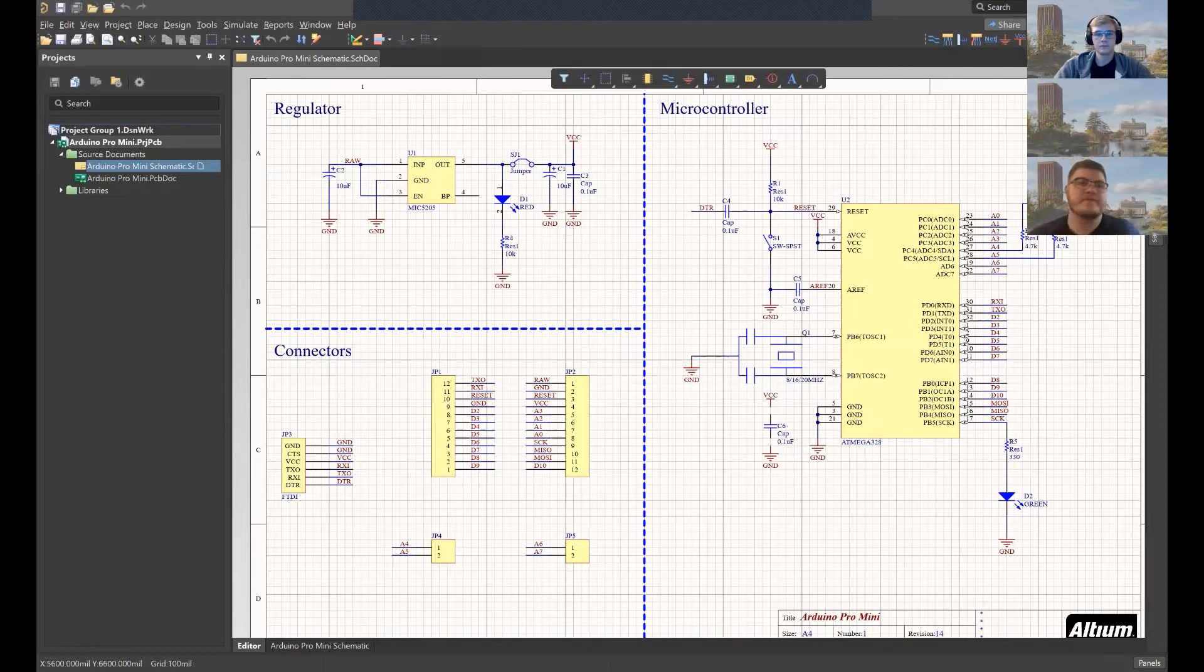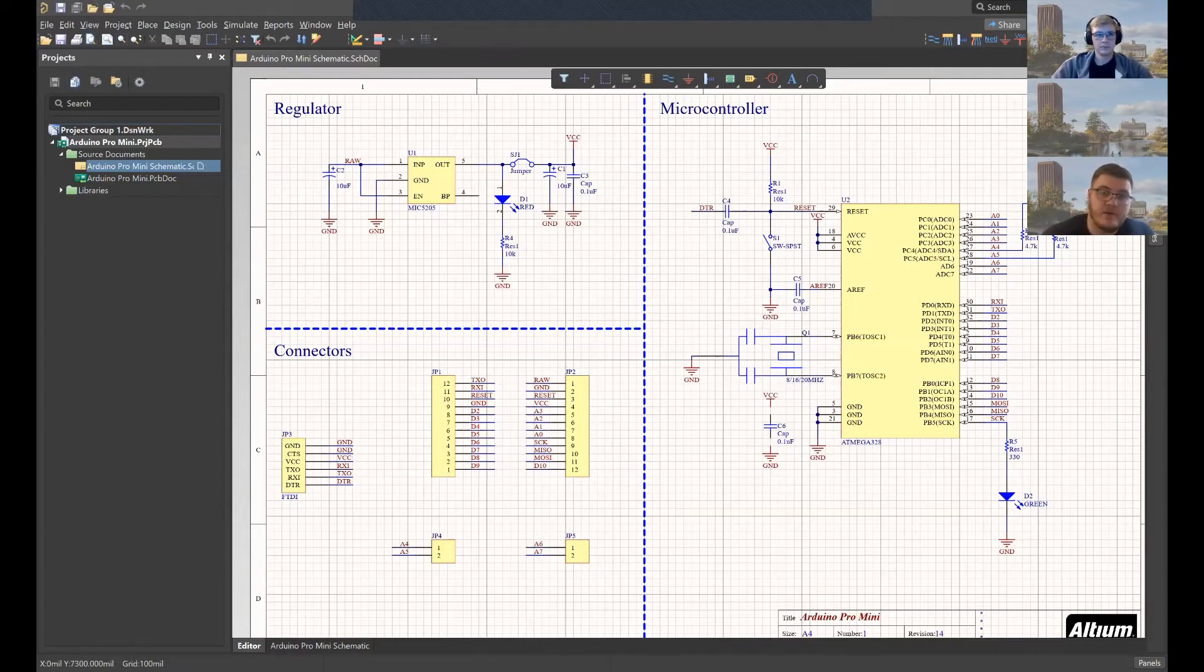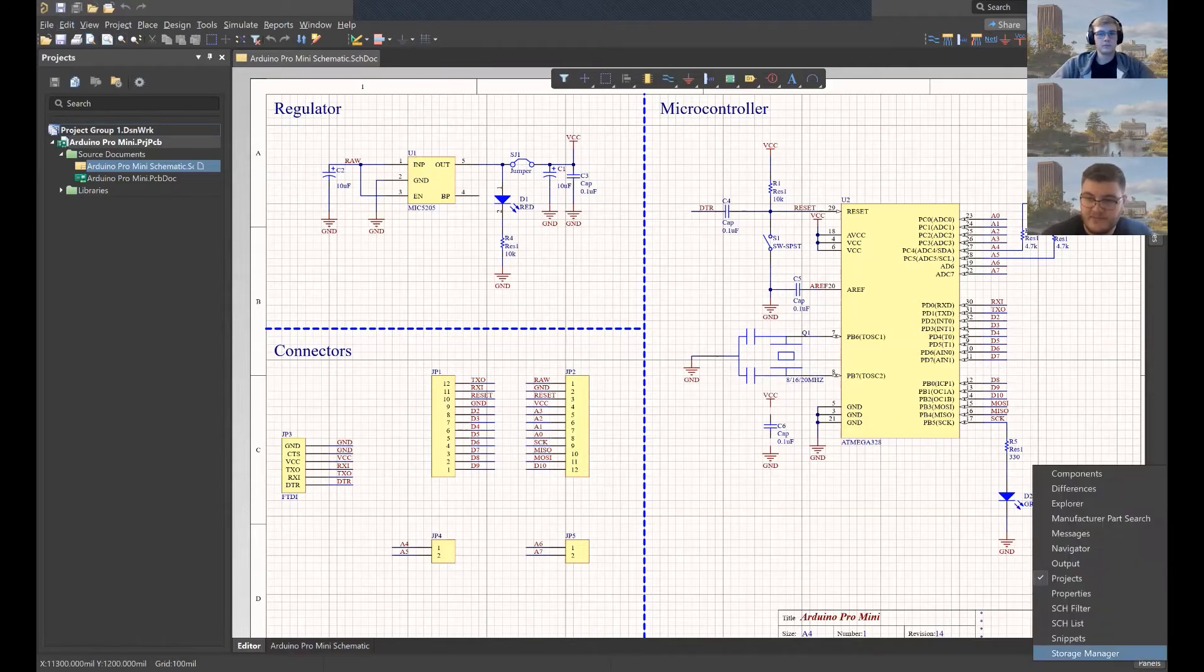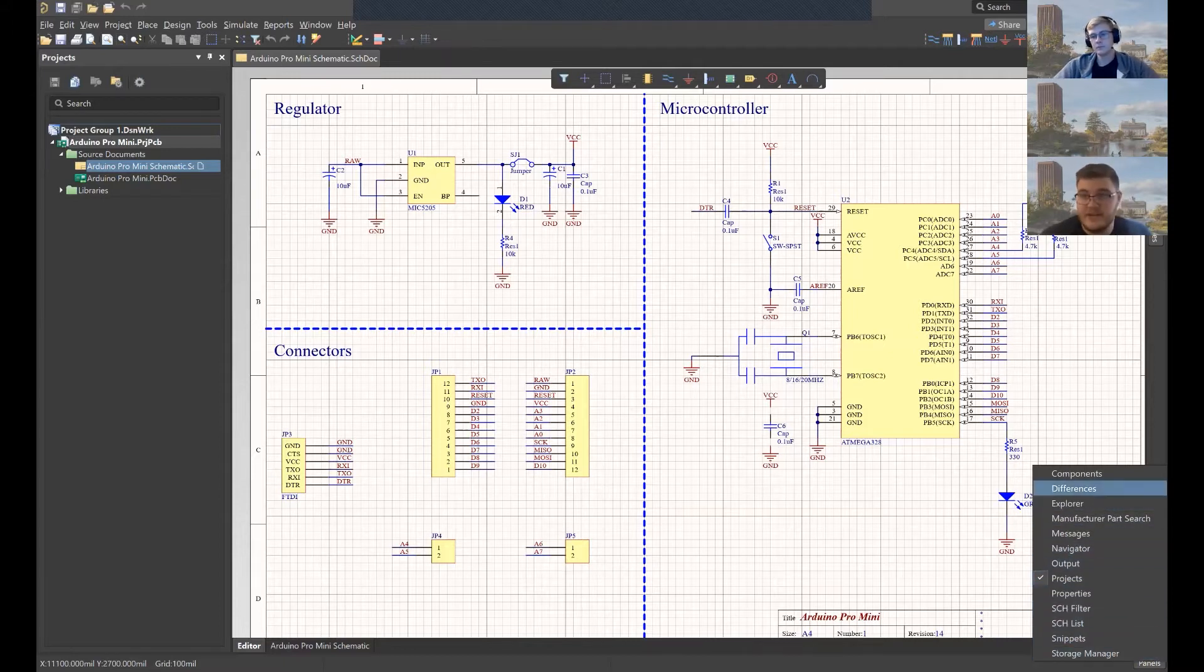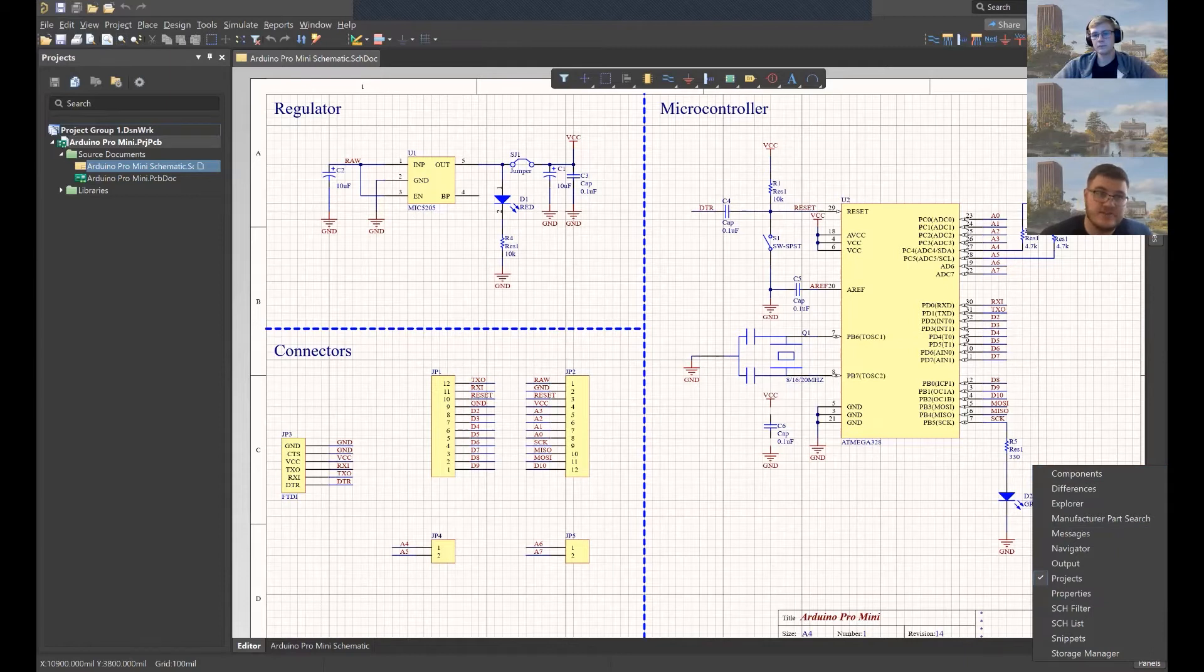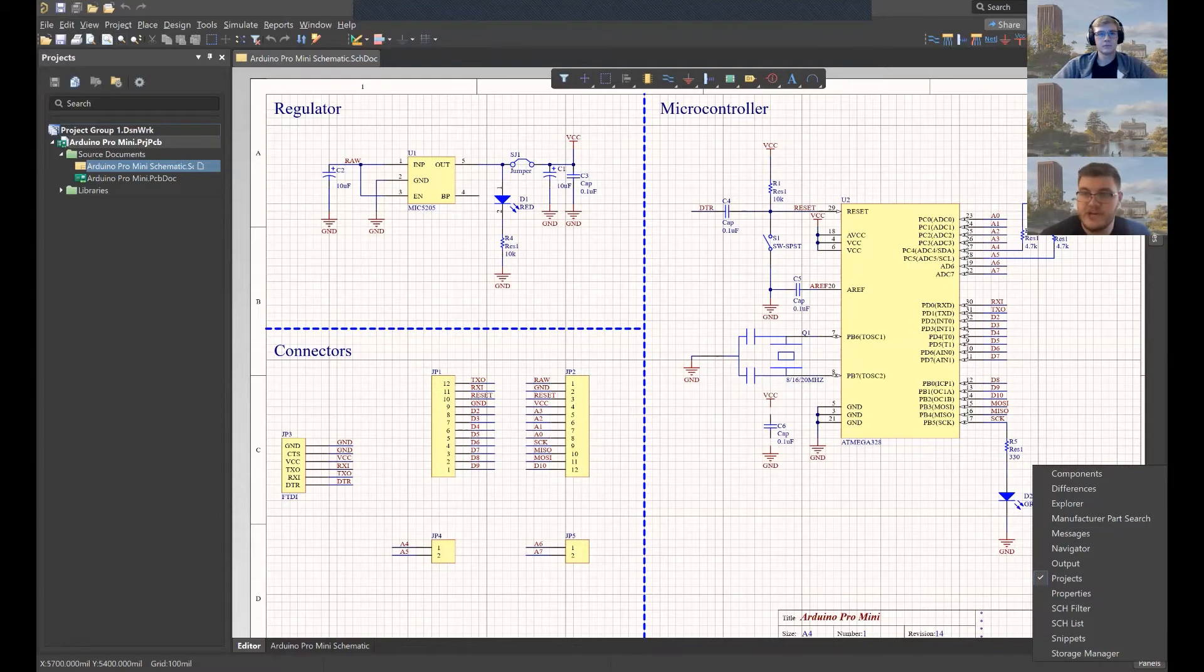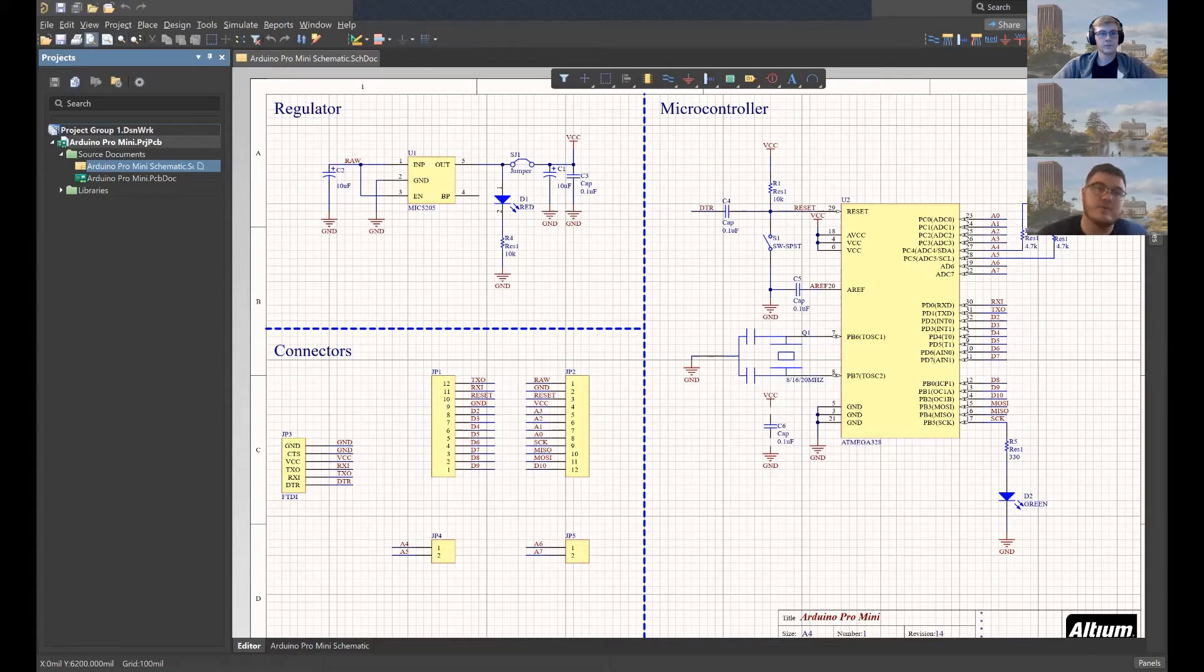So I think the first place to start is this tab over here on the left part of my screen. Specifically, this is called a panel. So there's a bunch of panels in Altium. You can always access the full list of them down in the bottom right corner. You can link them up to either the left side of your screen or the right side of your screen. The left ones usually stay across whatever view you're in for different file types. And the ones on the right change depending on the file you're in.